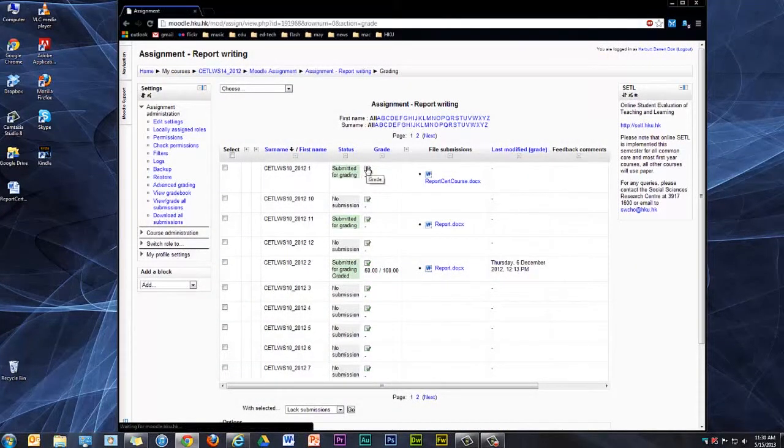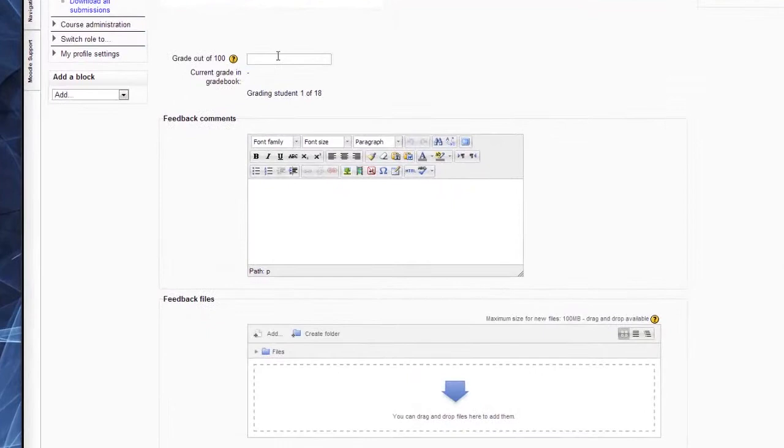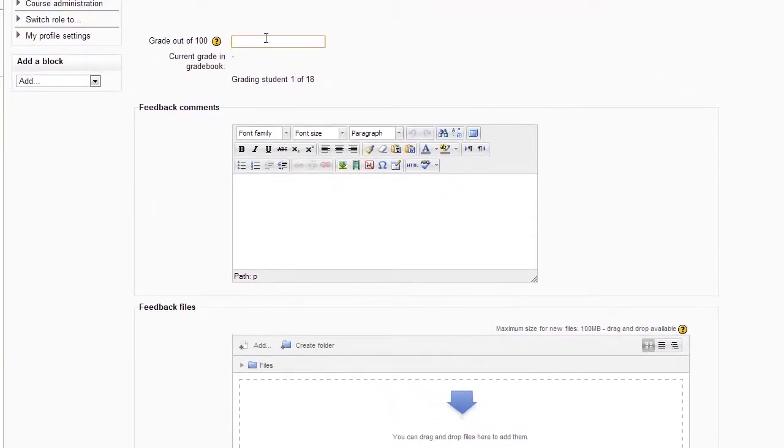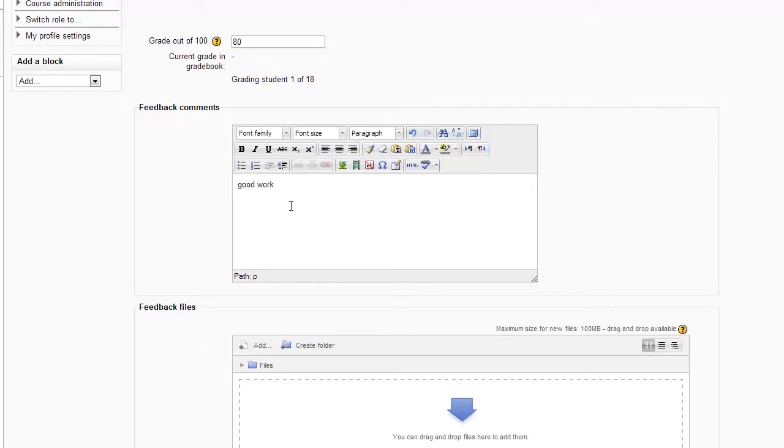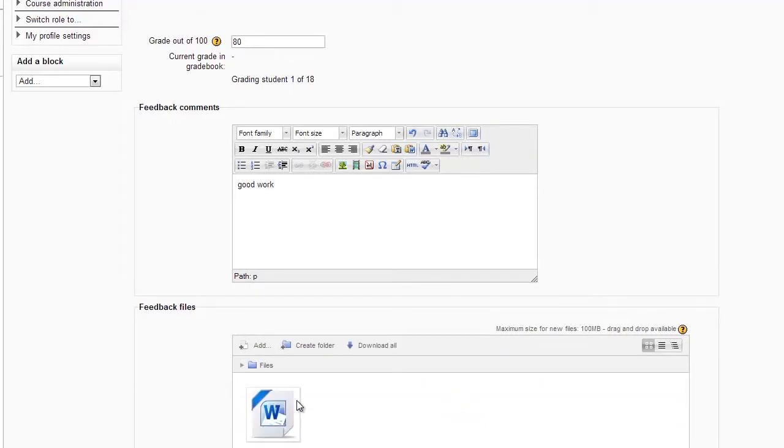Clicking on Grade gives me the option to give a grade, give some feedback comments, and upload the feedback file, which in this case is a marked-up version of the student submission.